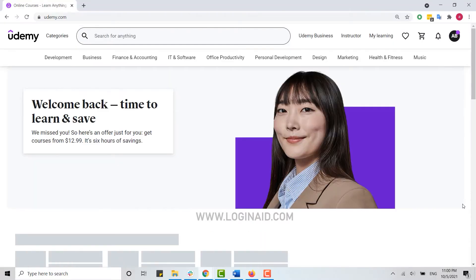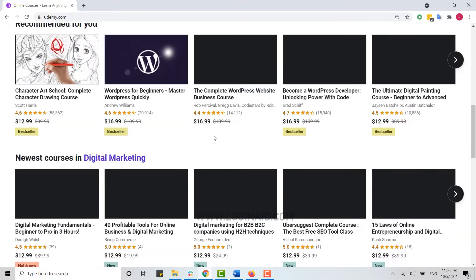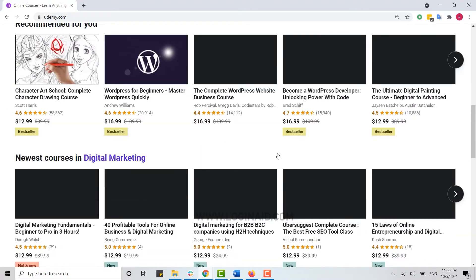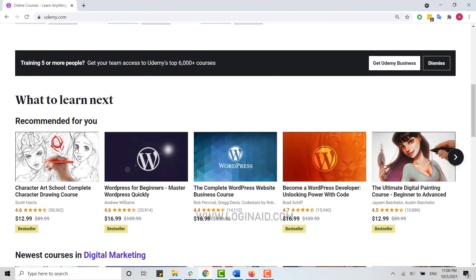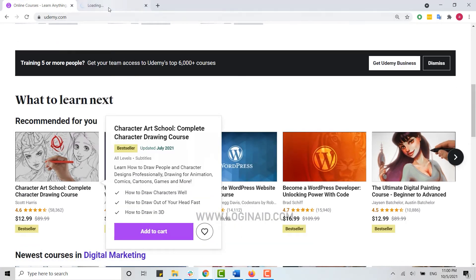Once you have been logged into your account, go and search for any topic that you want to download. Here I'm just going to randomly click on the very first result and open it in a new tab.